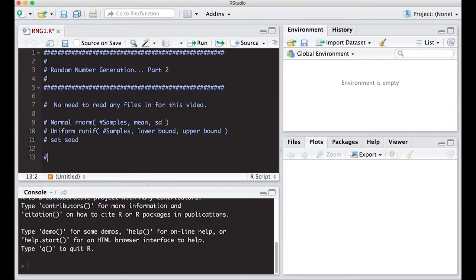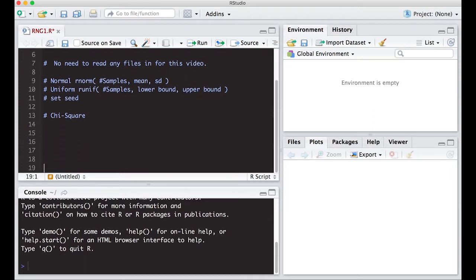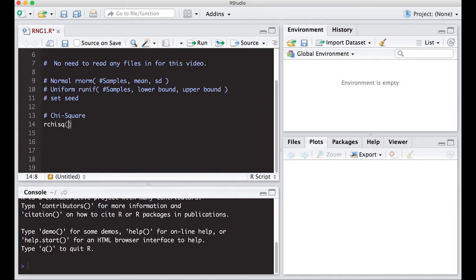One common one is the chi-square distribution, which many of you have heard of before because you may have done a chi-square test for contingency tables. The function is `rchisq()`, and as you can see from the tool tip that pops up, you specify how many samples you want — let's say 1,000.